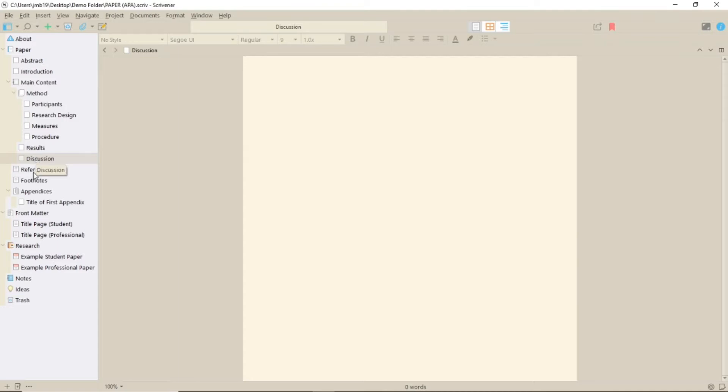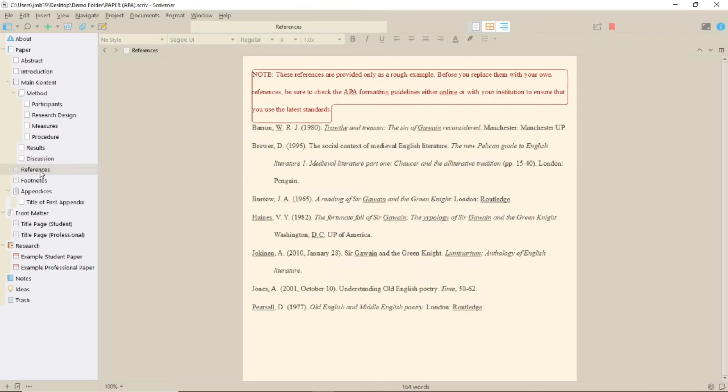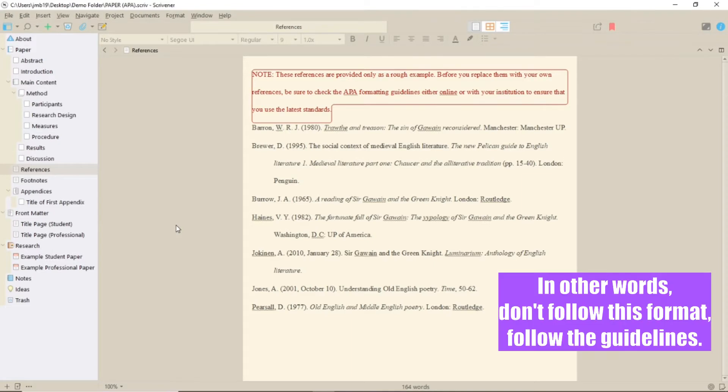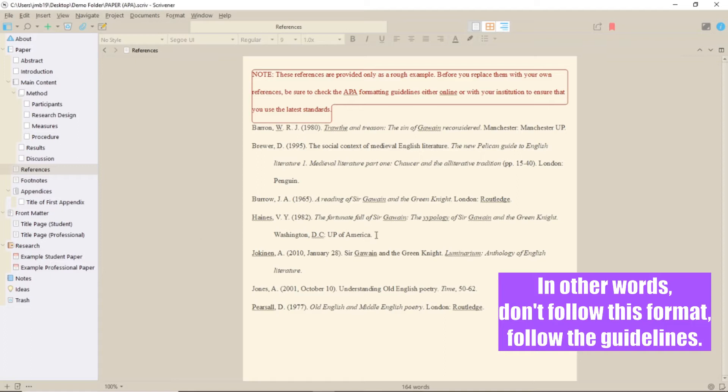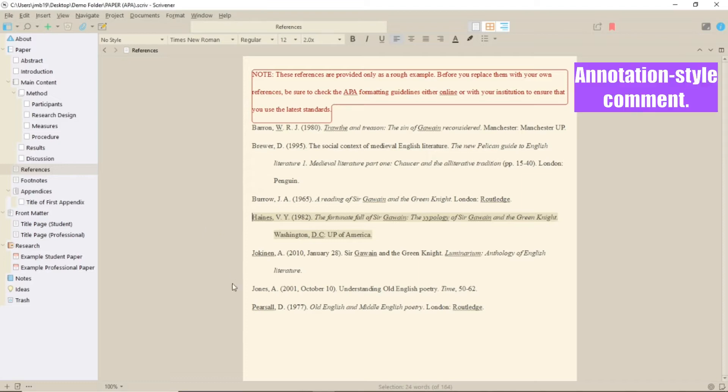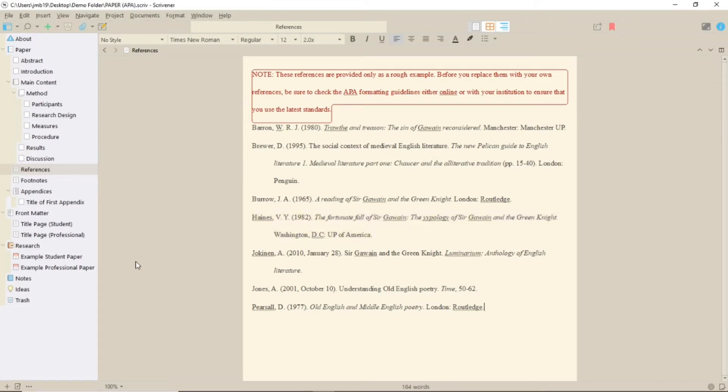However, there are two that aren't blank, not including the front matter. References has a list of example references, with a disclaimer about following the APA or your institution's guidelines. However, it is in double spacing with a hanging indent. You don't have to worry about the text in the red box. That's a comment and won't appear in the final document.